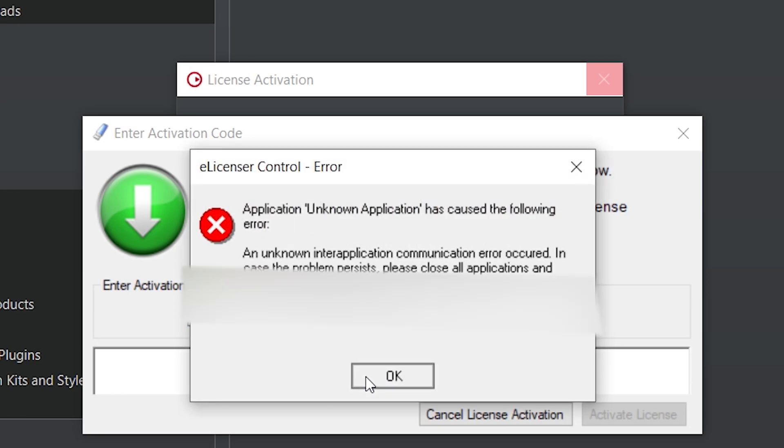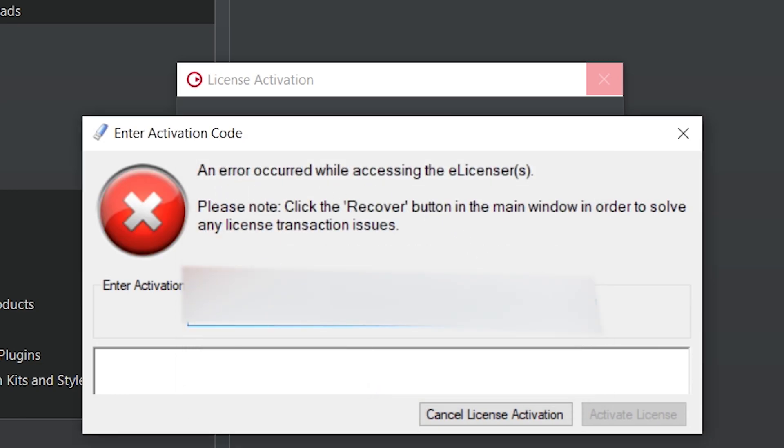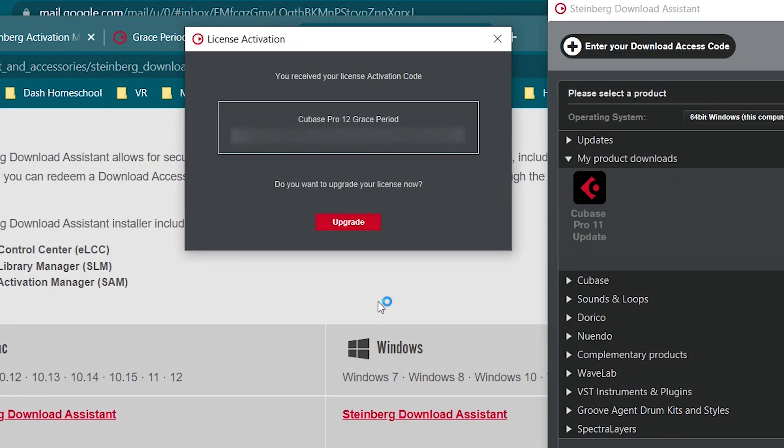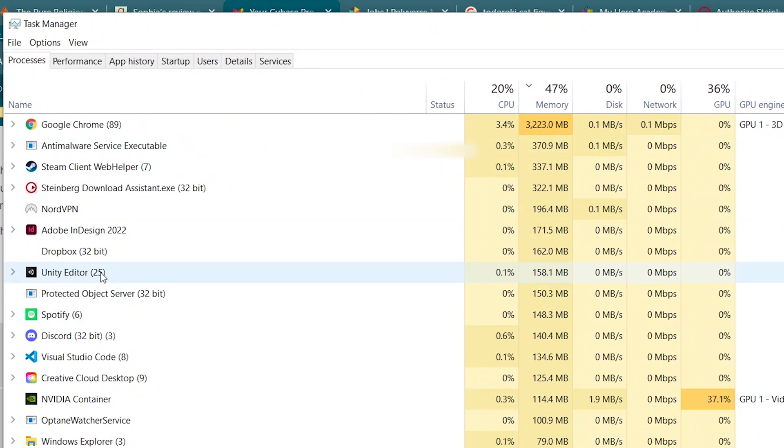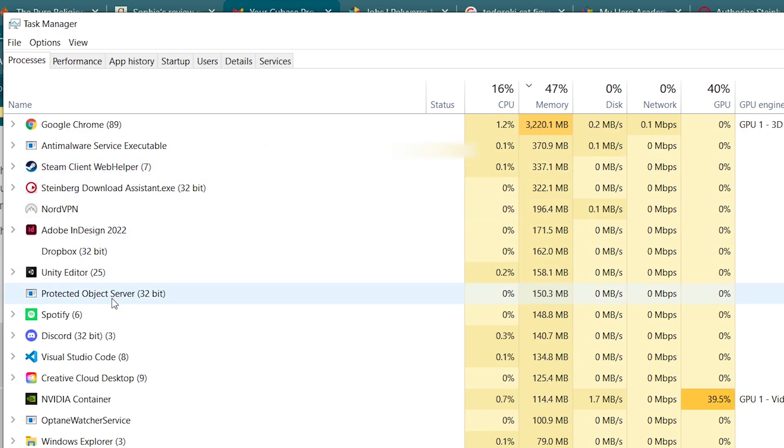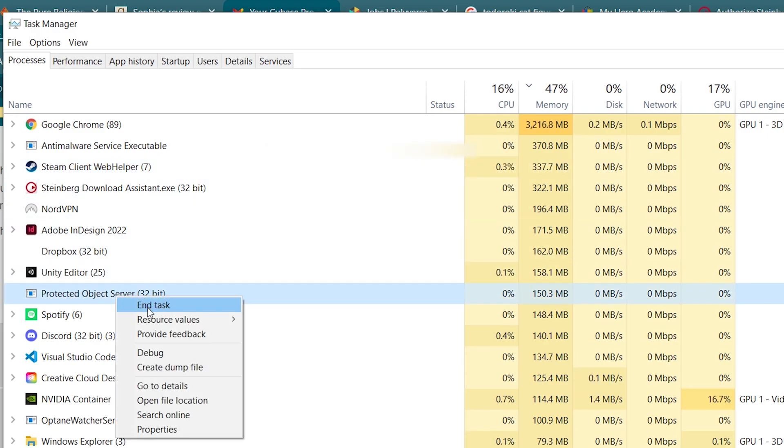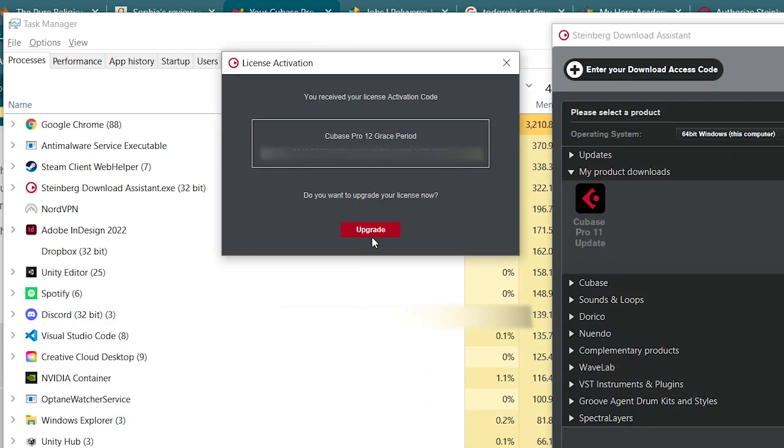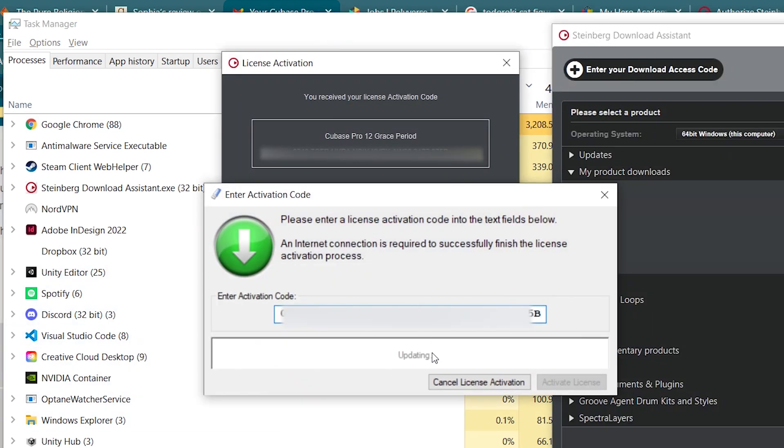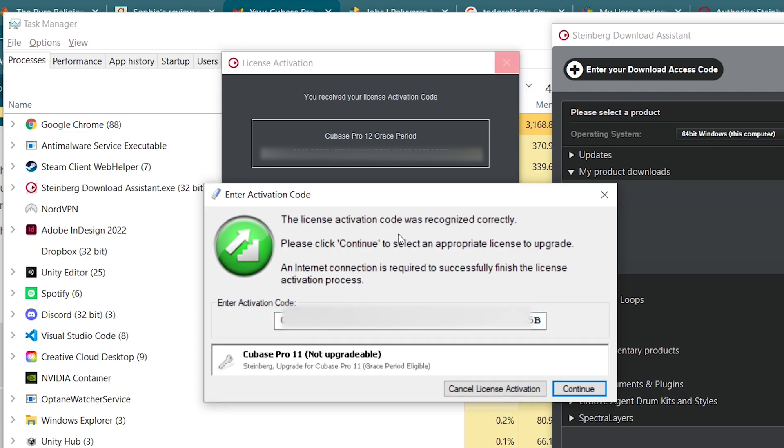And this was apparently caused, after some research, by a DLL that gets hung up in memory via the license manager for the dongle, is my understanding. Either way, we have a fix for you. So you want to hit Control Delete and hit Task Manager, bring up Task Manager, and then look for this Protected Object Server 32-bit. Right click, hit End Task. Nothing big will happen, it'll just go away. You can close Task Manager at that point, get back to your Cubase install here, hit upgrade, and everything should go smoothly now without that DLL running, believe it or not.